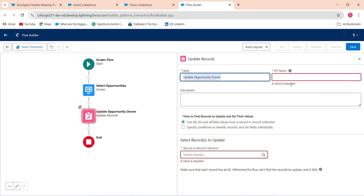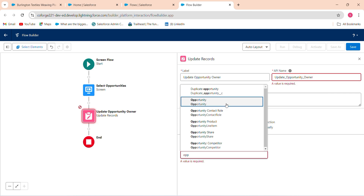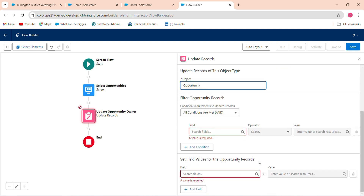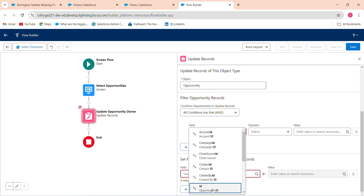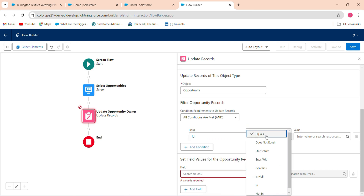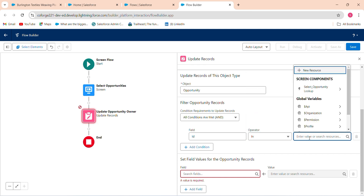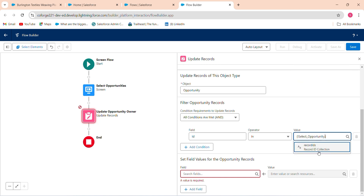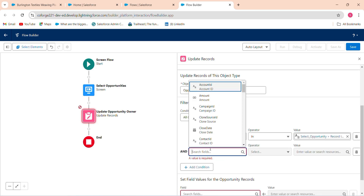In the Update Record element, specify the condition: the object is Opportunity, and the condition field is ID. Set it to 'In' the selected opportunity record ID collection — meaning whichever records the user selected will be targeted for the update.